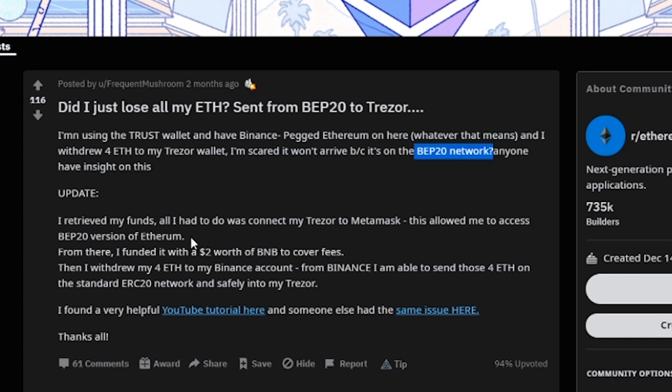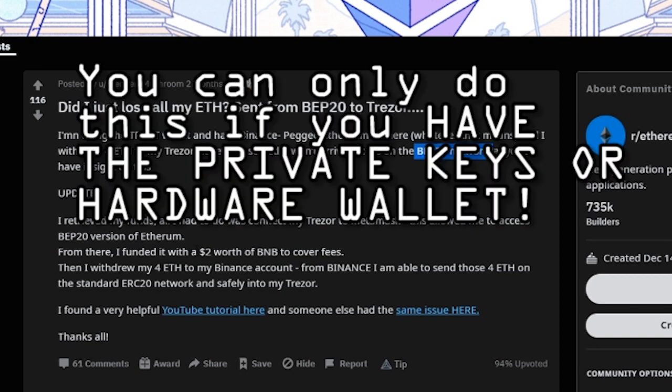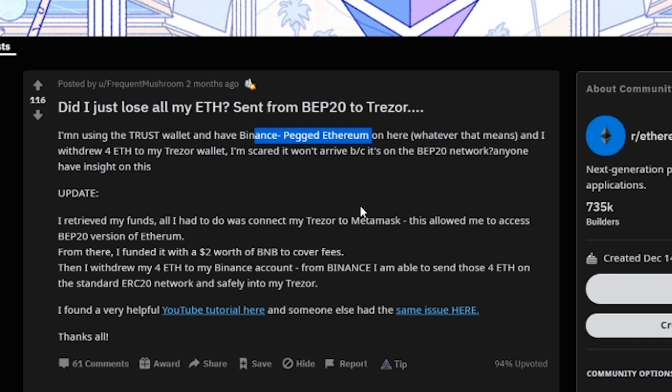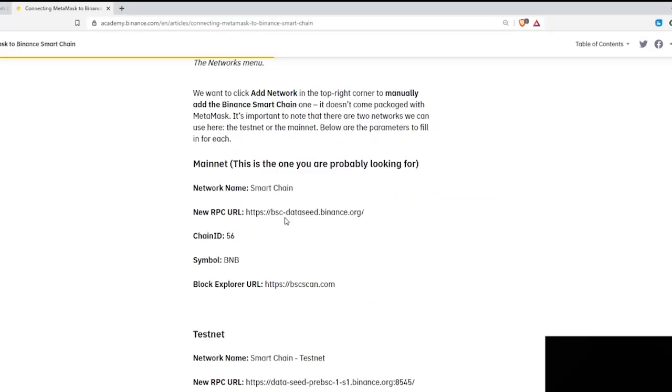Now this only works if you own the private keys or the wallet to the address you sent it to. In this case, this gentleman had sent his BEP20 Ethereum onto his Trezor wallet which he owns, but it would not have worked if he sent the BEP20 Ethereum to let's say Coinbase or to Gemini or to Kraken, because he doesn't own the private keys in that scenario. So assuming you own the private keys and you own the wallet to the wallet you sent it to, you can continue with this video.